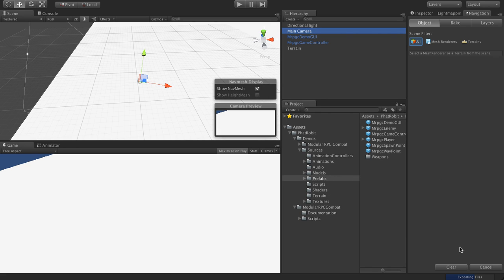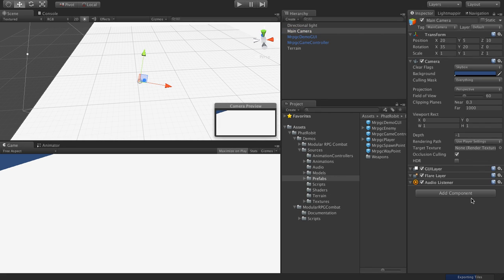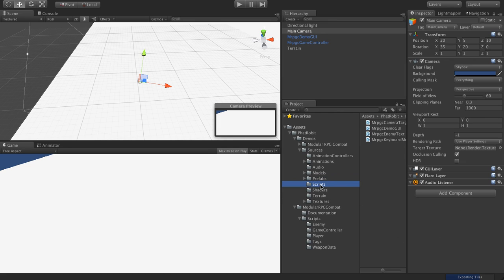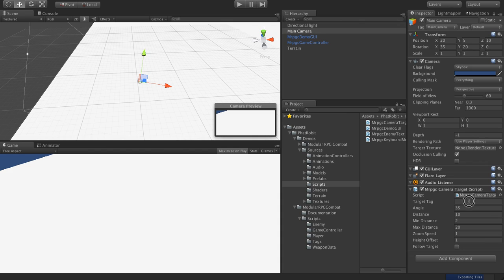The main camera I will add a script to, and the script is a simple script to follow the player. You probably have your own script again, but this is just for testing purposes.